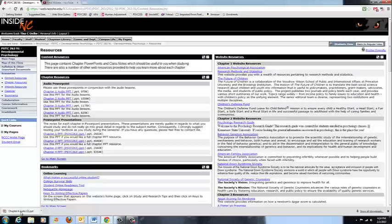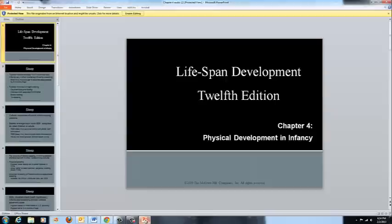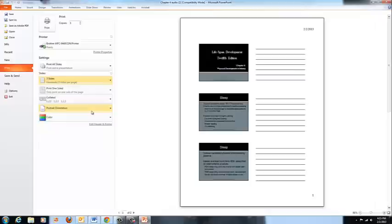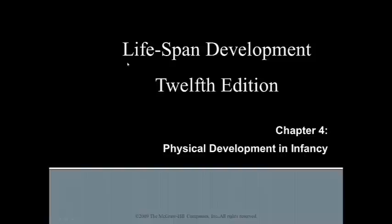If you click on the blue hyperlink that says Chapter 4 Audio, it will bring up the correct PowerPoint. Once it opens, you can then set your print options. I suggest setting it to a Notes view — you can get there by clicking where it says Full Page Slides, change that to 3 slides, and it changes to a Notes view. Then I would suggest printing in black and white, and if your computer supports it, also changing your PowerPoint to print two-sided.